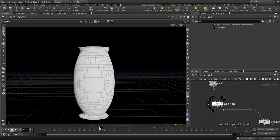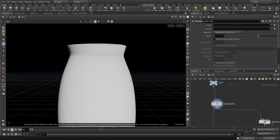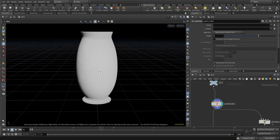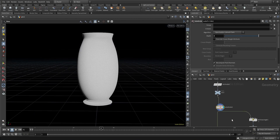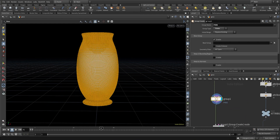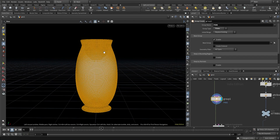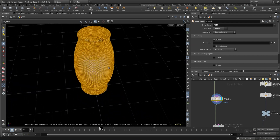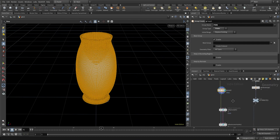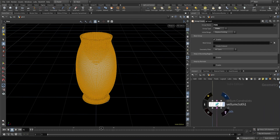I used a null node called 'out'. After this I've used a subdivide node to give more geometry for our simulation. After the subdivide, I used a group node with group type 'pin' — it consists of all the points in this geometry, and I've called them 'pins'.